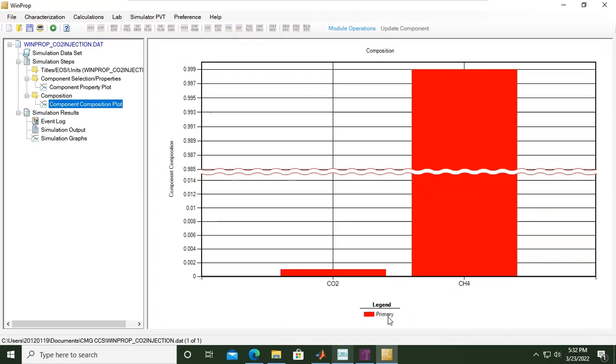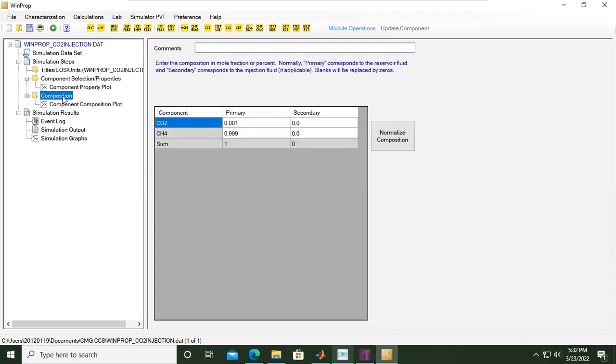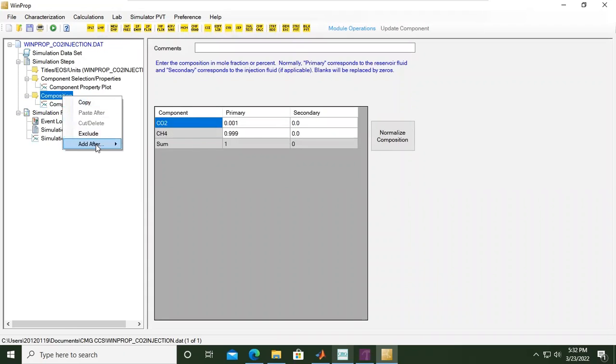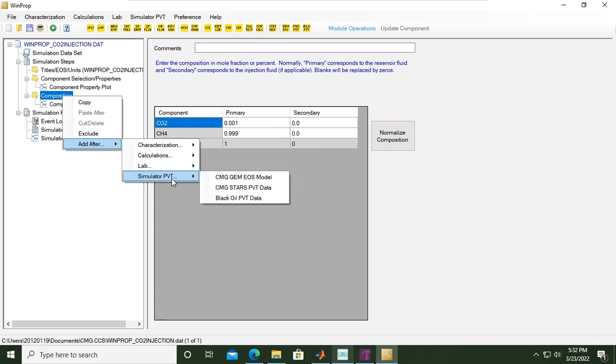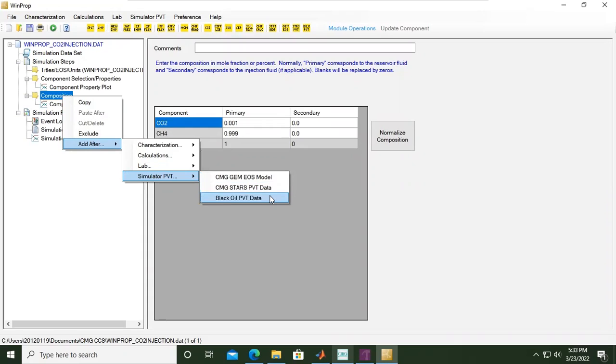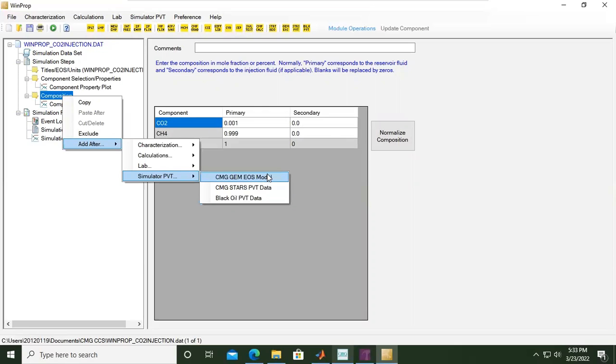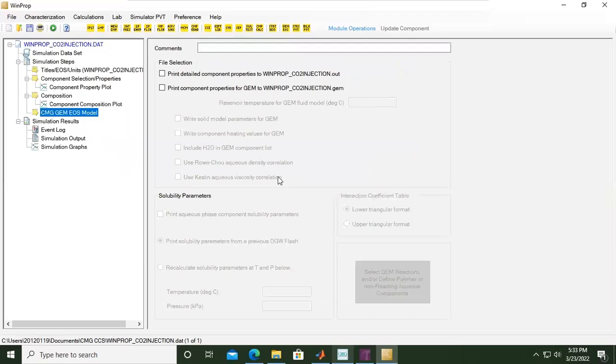You can also check the component composition plot. From here we can go back to composition, and then right click, add after, and then simulator PVT. We can set it to be CMG GEM EOS model. We can also set it as CMG STARS PVT data or black oil PVT data for black oil simulation. For CCS we will do compositional modeling, so we will prefer CMG GEM EOS model.